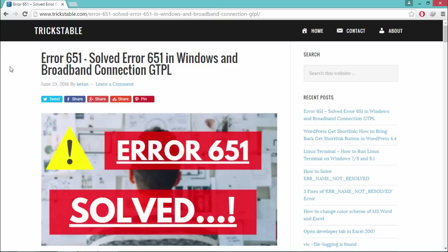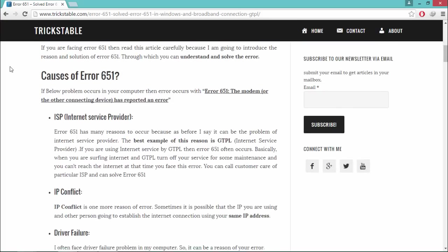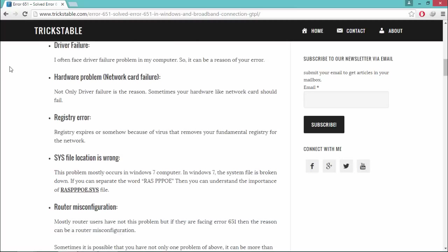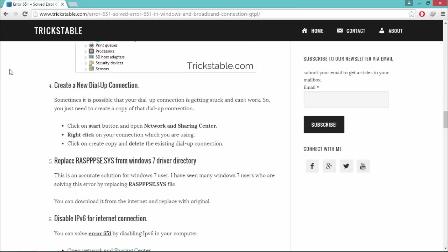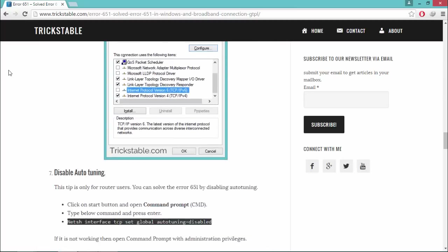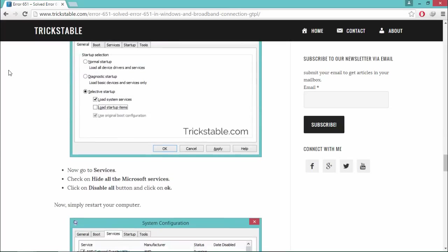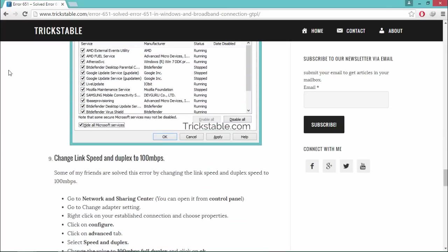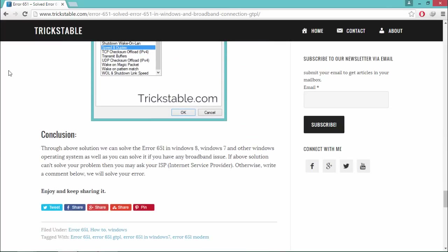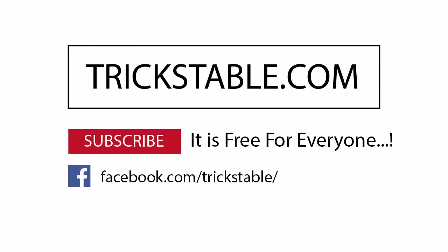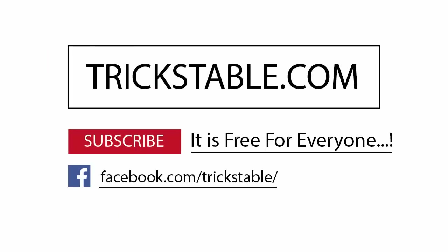These are the most accurate solutions for error 651. For other solutions you can visit my website. If you like this video then don't forget to subscribe to my YouTube channel.